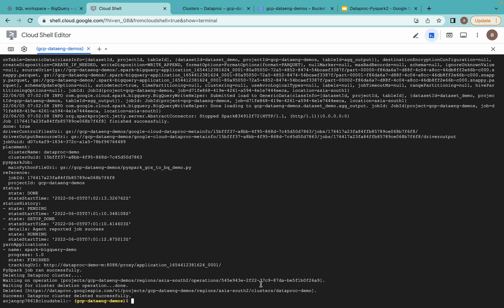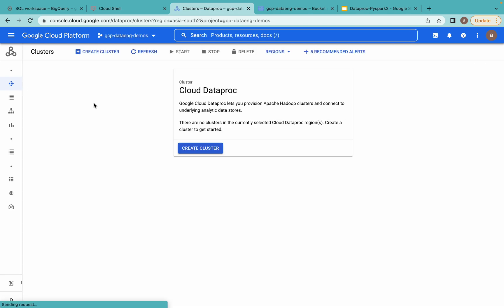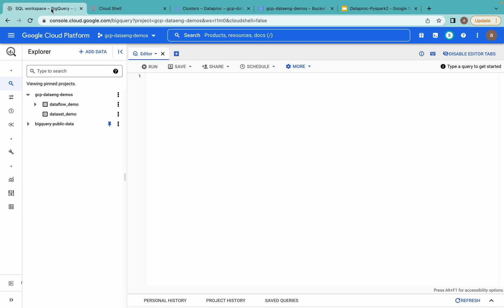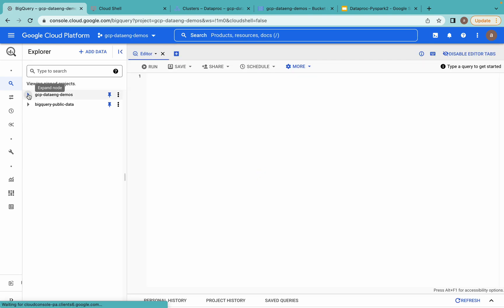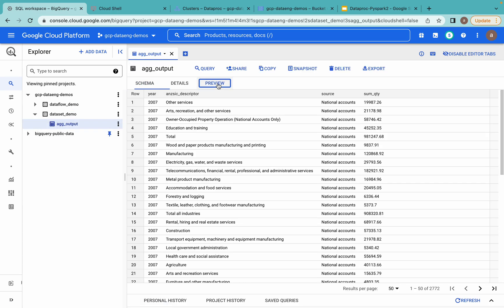Done — the cluster has been deleted successfully. Going to the Dataproc cluster console, there is nothing — it has been deleted. Now going to BigQuery and refreshing the page, navigating to the dataset, you can now see the output table. This is the main application of ephemeral clusters: you process data one time, store the output into BigQuery or a GCS bucket, then immediately delete your Dataproc cluster so there is no data loss.